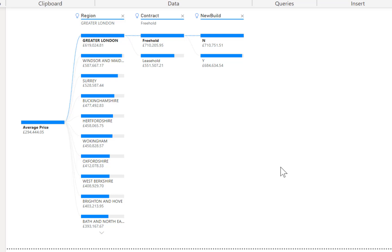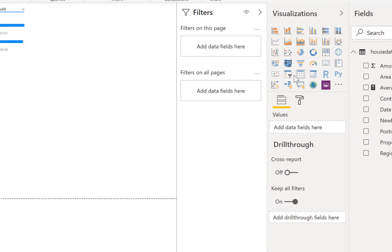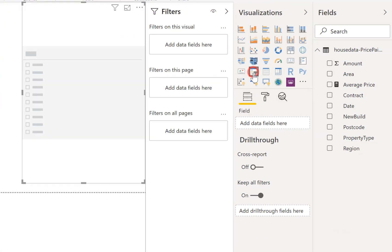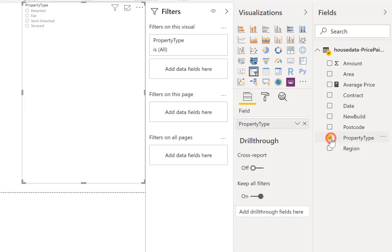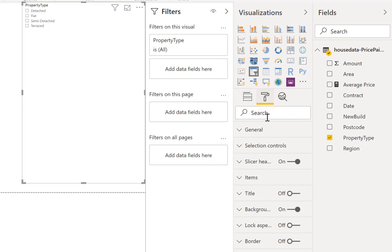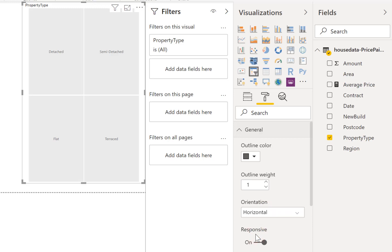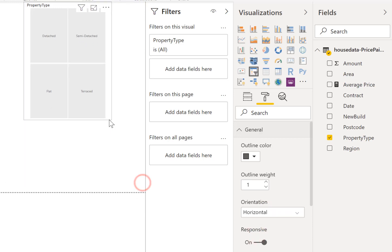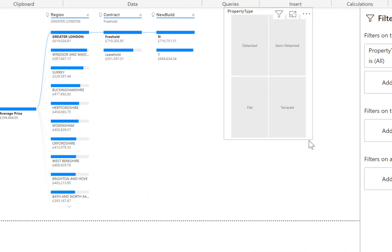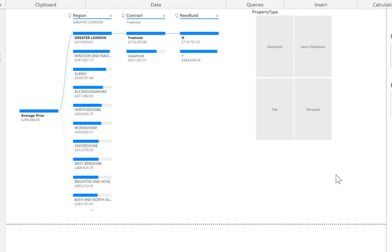So I'm going to bring in a slicer and this slicer is going to be property type. So let's make that show up a little bit better than that. Let's quickly change that slicer to be buttons and maybe make it a bit smaller.